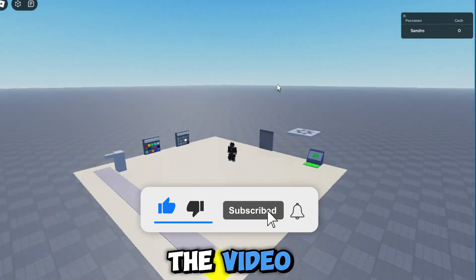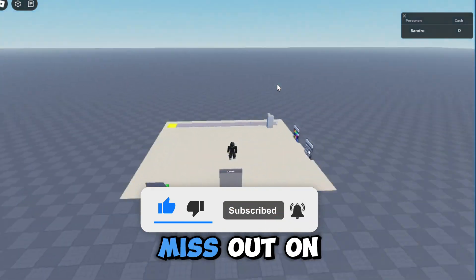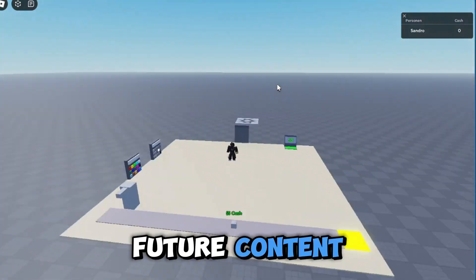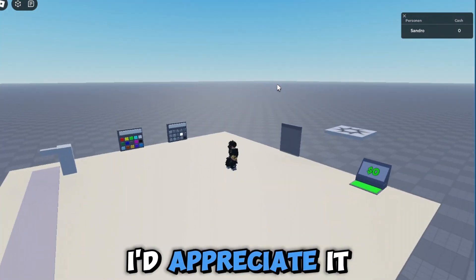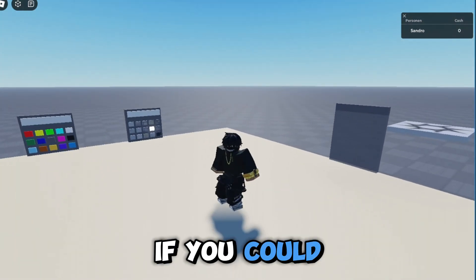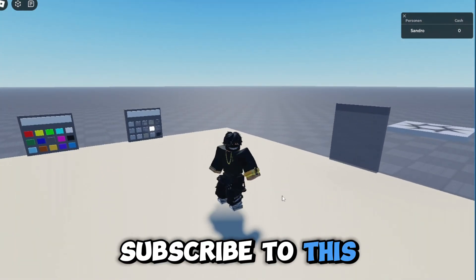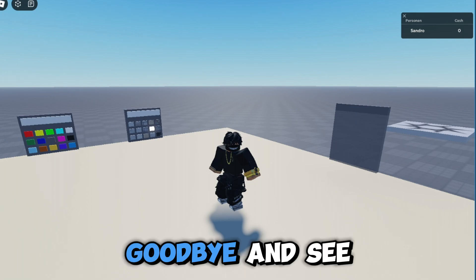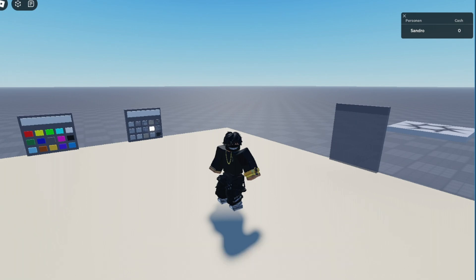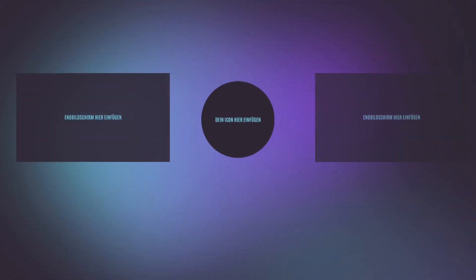If you enjoyed the video and don't want to miss out on future content, I'd appreciate it if you could subscribe to this channel. Goodbye and see you in the next episode.